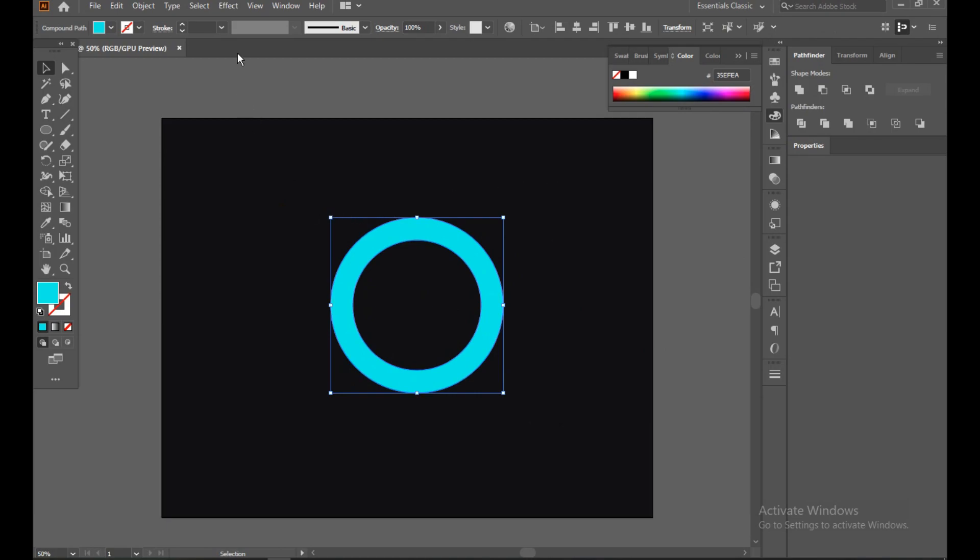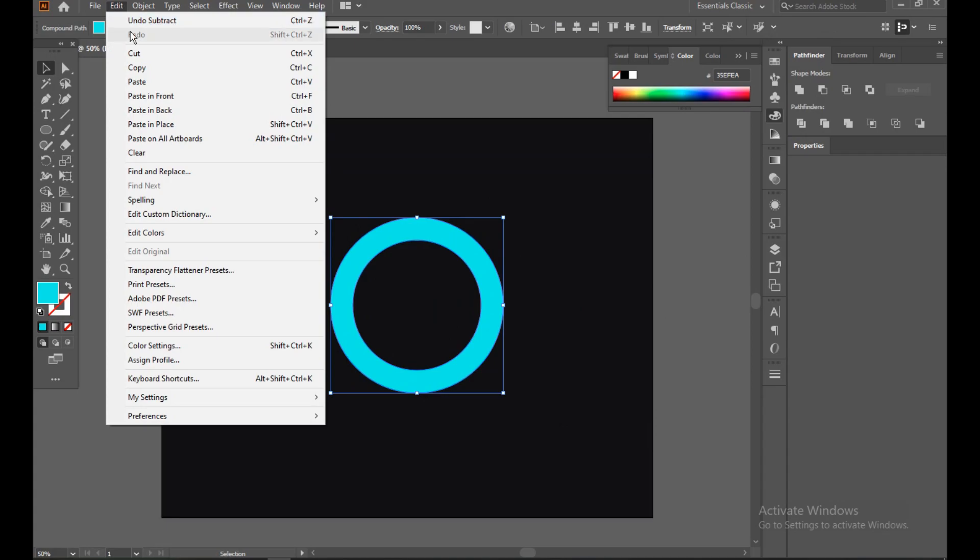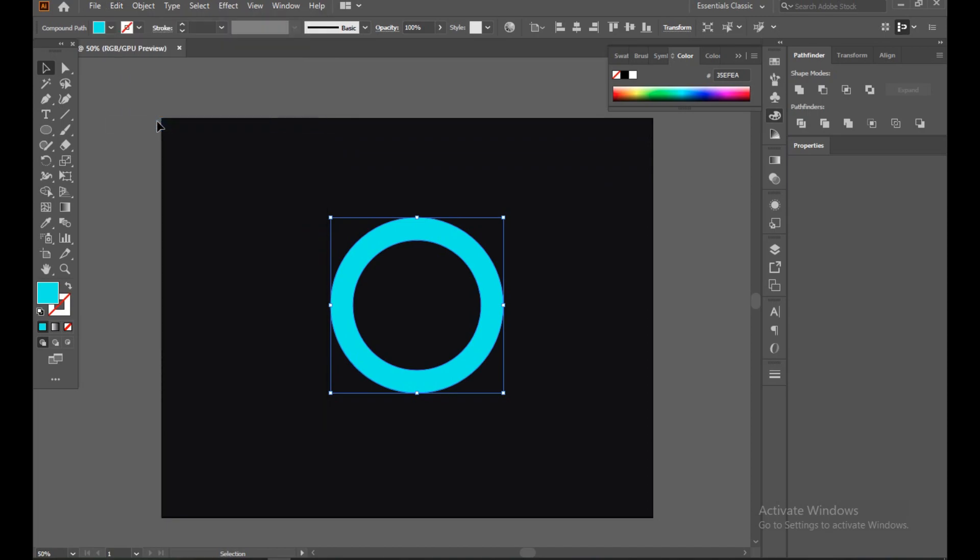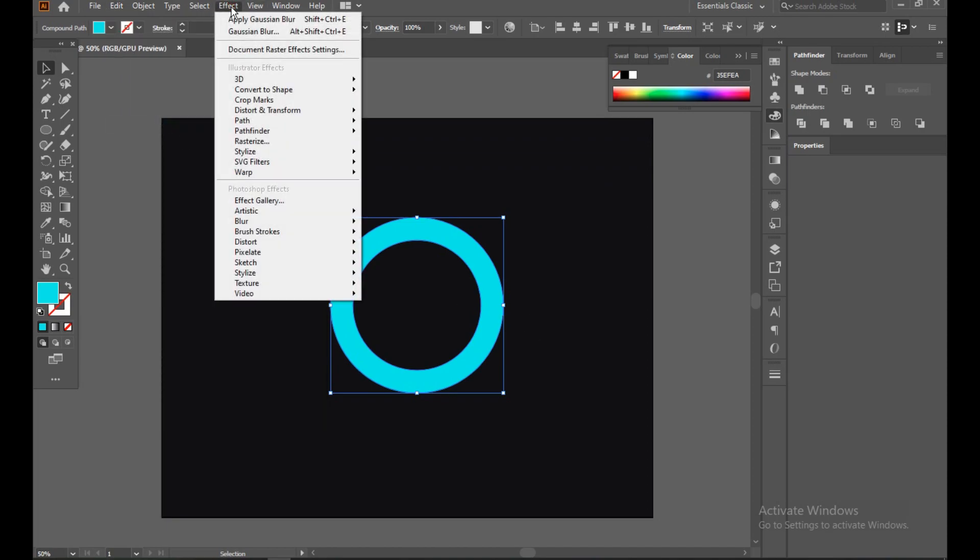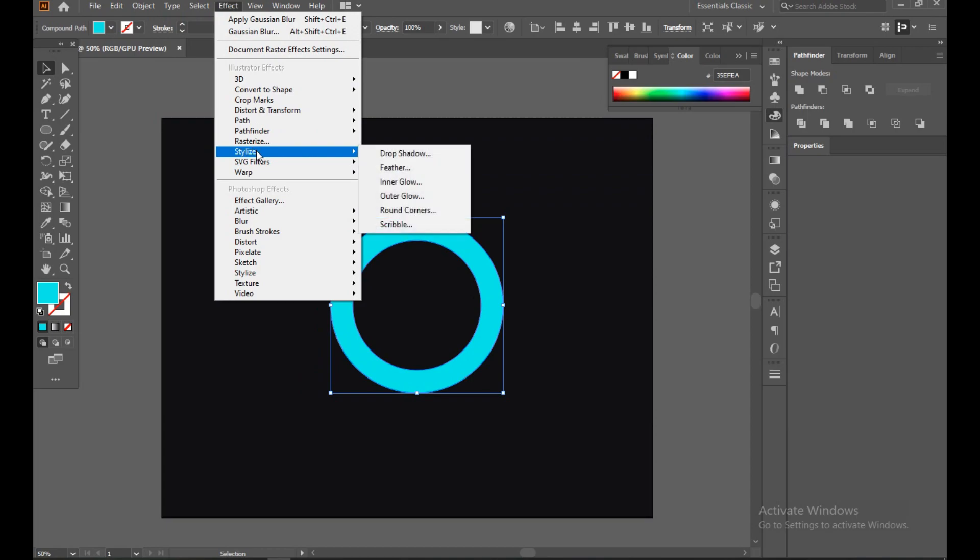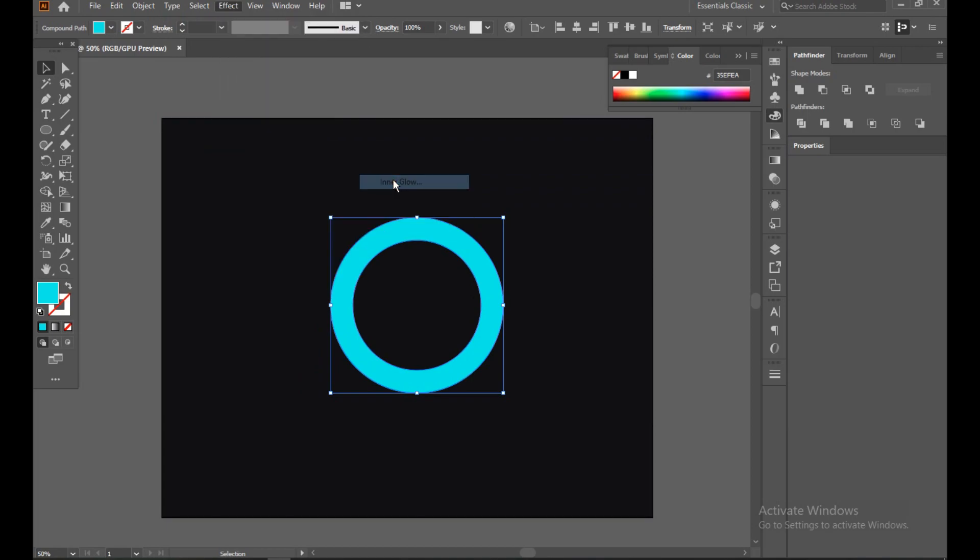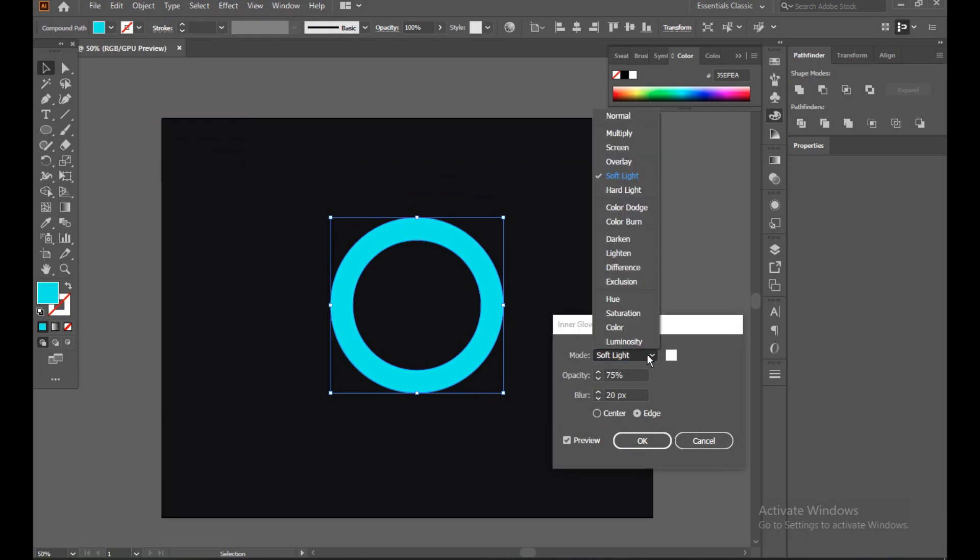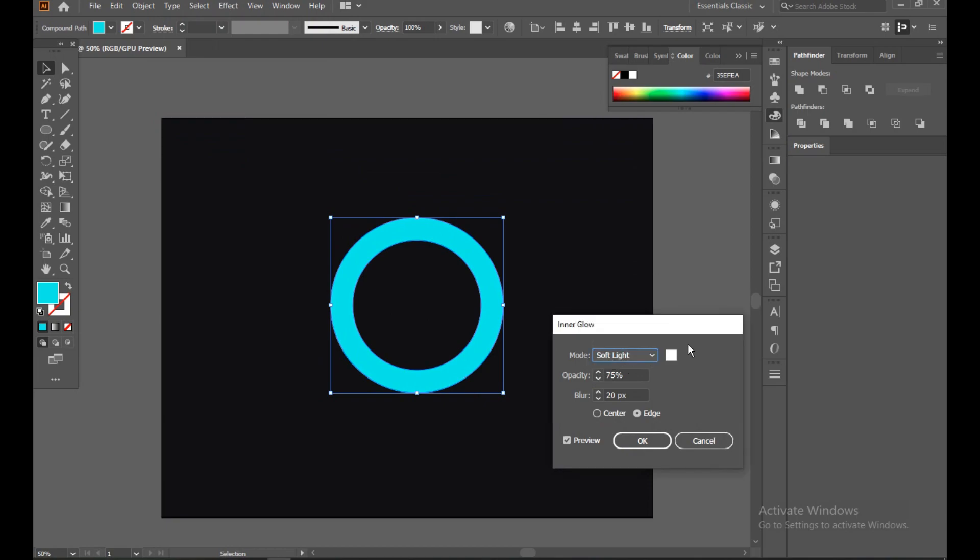Now select this, Edit and Copy, Paste in Place. Now go to Effect, Stylize, and Inner Glow. So inner glow should be soft light.